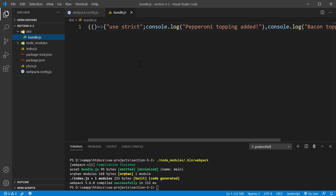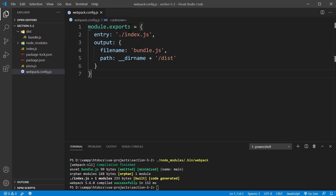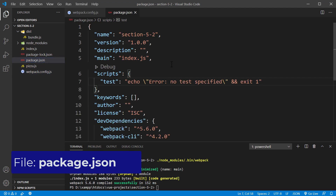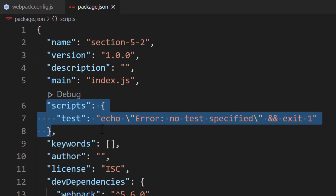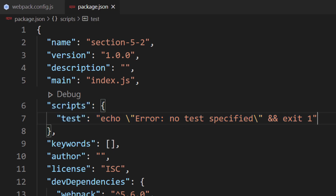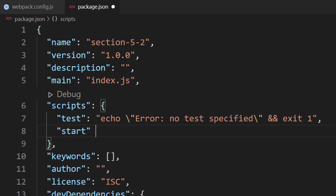Let's address the issue we had moments ago. Ideally, it would be nice to type a more memorable command than the full directory path. We can fix this problem by adding the command to the scripts property inside the package file. The scripts property allows us to write very long, complicated commands through an alias. Inside this object, we will add an alias called start, and set the value to webpack. NPM will automatically point to the node_modules/bin directory, so we can omit the full directory path.